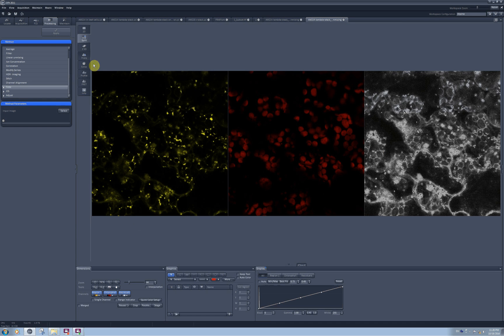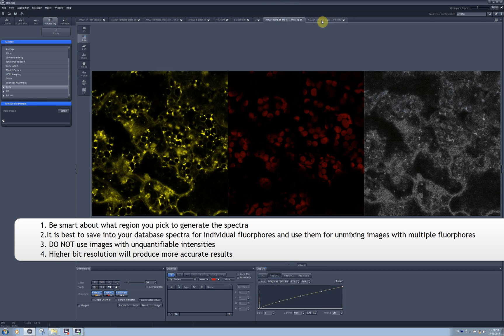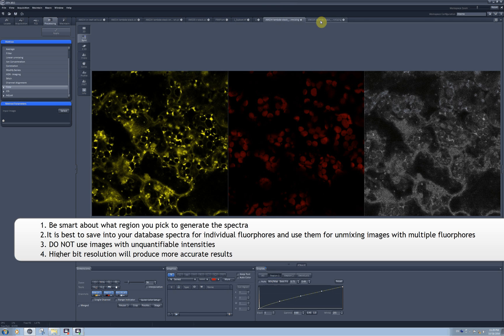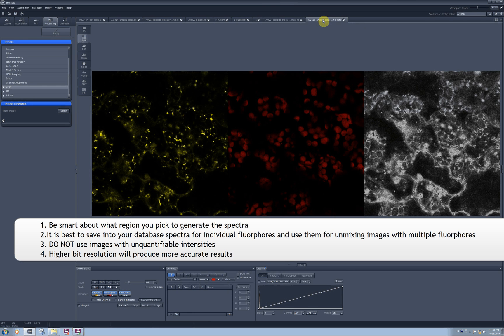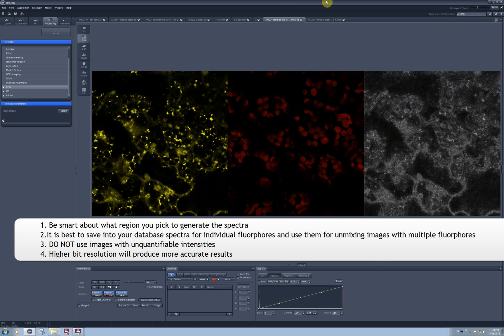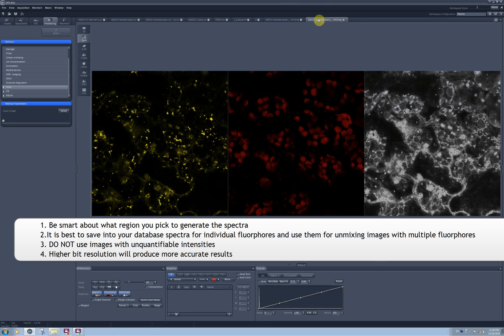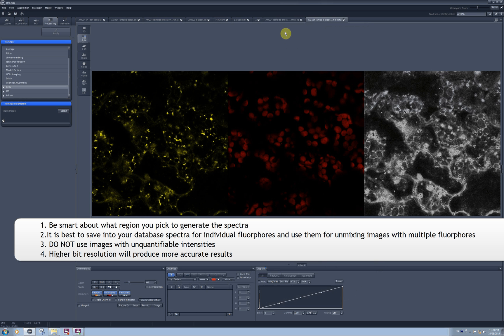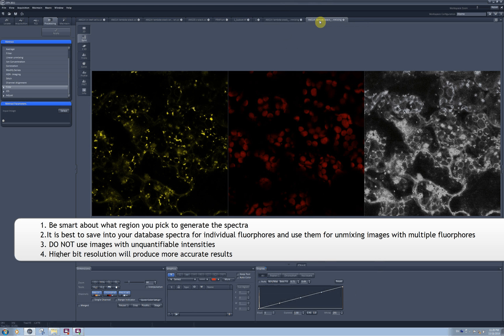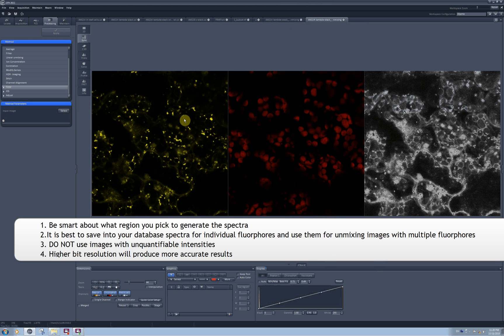And this is my unmixed image, and it looks quite different from the selection made by the automatic component extraction. While the chlorophyll looks very similar, there is more signal removed from the YFP channel.